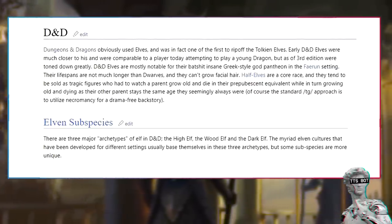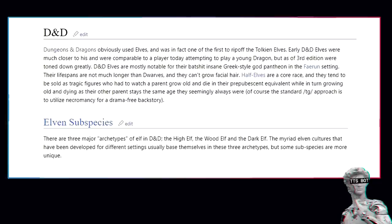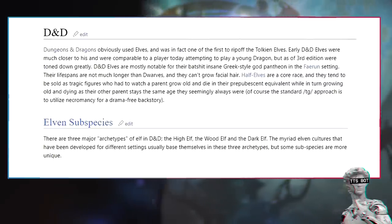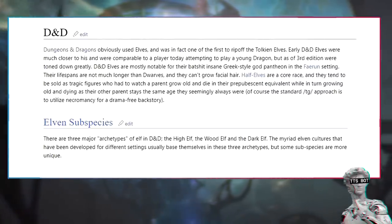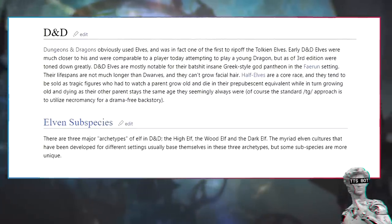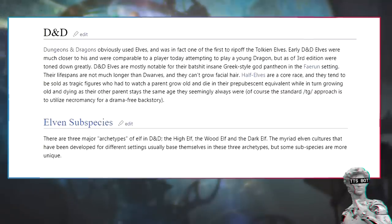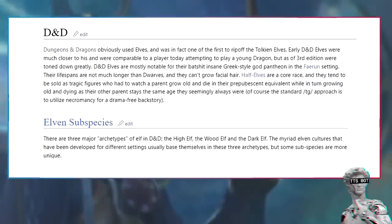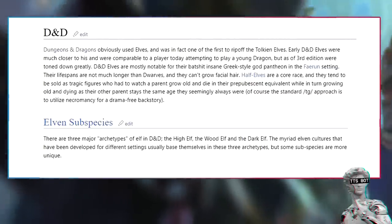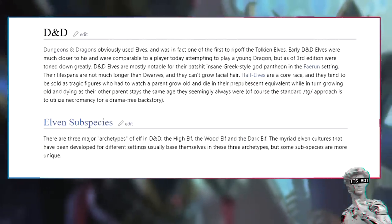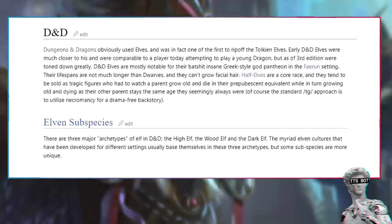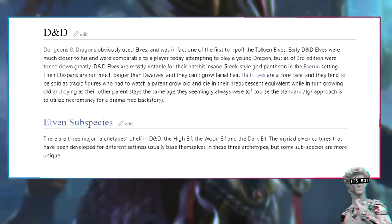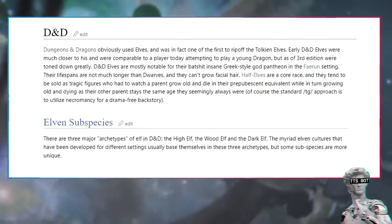D&D elves are mostly notable for their batshit insane Greek-style god pantheon in the Faerun setting. Their lifespans are not much longer than dwarfs, and they can't grow facial hair. Half-elves are a core race, and they tend to be sold as tragic figures who had to watch a parent grow old and die in their prepubescent equivalent, while in turn growing old and dying as their other parent stays the same age they seemingly always were. Of course the standard TG approach is to utilize necromancy for a drama-free backstory.